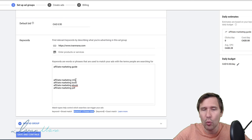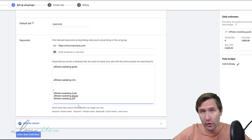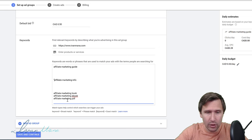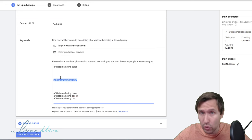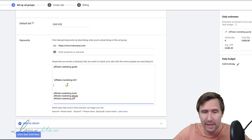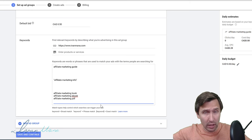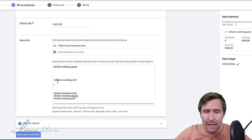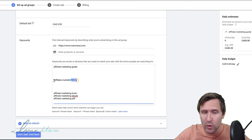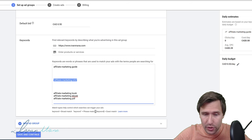A phrase match type means that the words you have in your keyword must be present in the search term for your ads to show up. We indicate that by adding quotation marks before and after. So if somebody types in any of these words in any order — like 'marketing info affiliate' — my ads will show up. But if somebody types in additional words as well, my ads will still show up as long as all these words are present in the search term. So if you want to narrow down your audience and get more relevant traffic, you should use phrase match type.